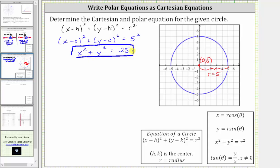Now let's find the polar equation, and we will find it two ways. Beginning with the Cartesian equation, the quickest and easiest way is to recognize that x squared plus y squared is equal to r squared, and therefore we can substitute r squared for x squared plus y squared.